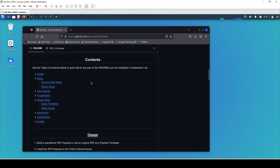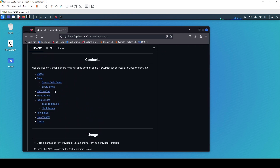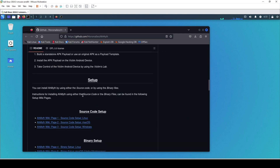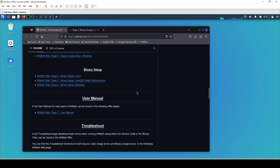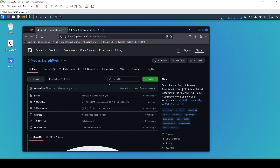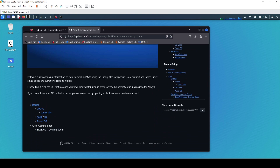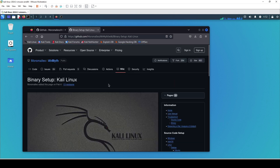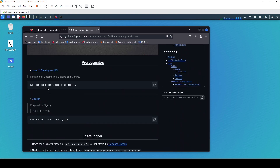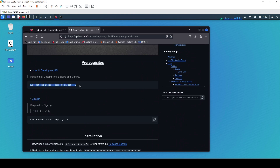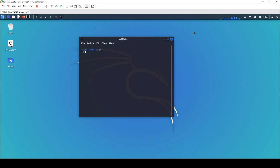The first process is going to be installing Ameth into our Kali Linux. As you can see we have all the instructions, so we're going to go to the binary setup link. It loaded up and when you scroll down you can see the installation instructions for Kali Linux.